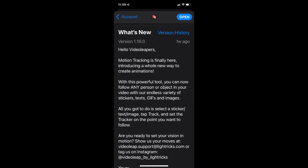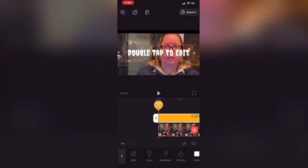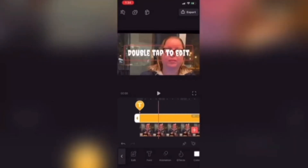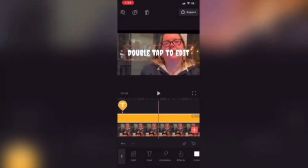Motion tracking is now available inside Videoleap. I'll show you how to use motion tracking with keyframes.